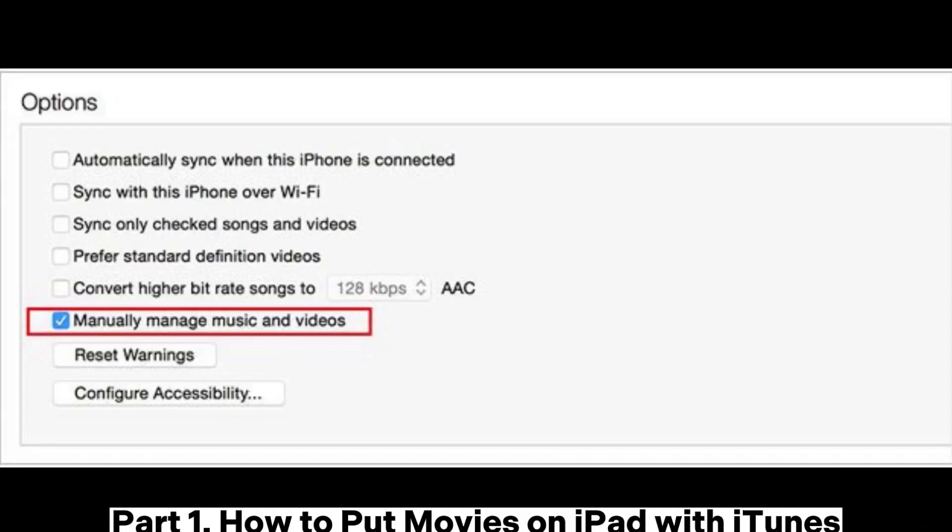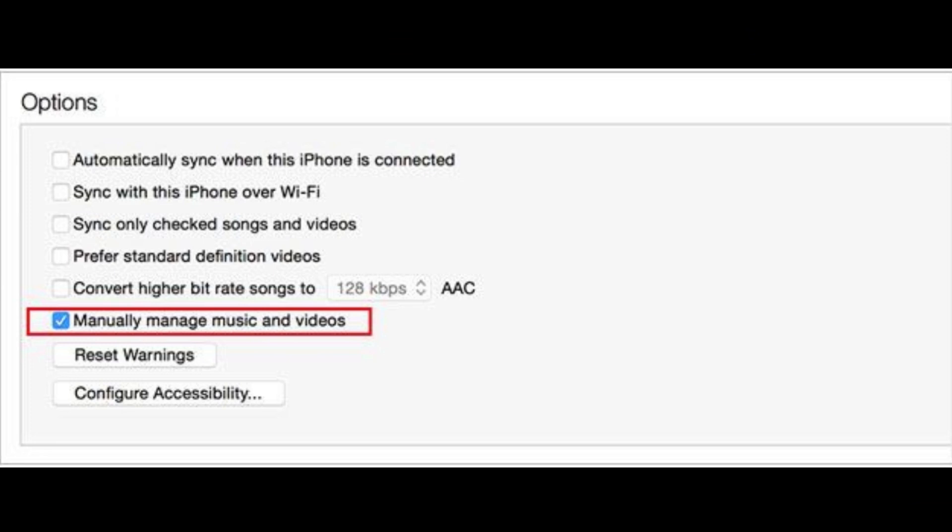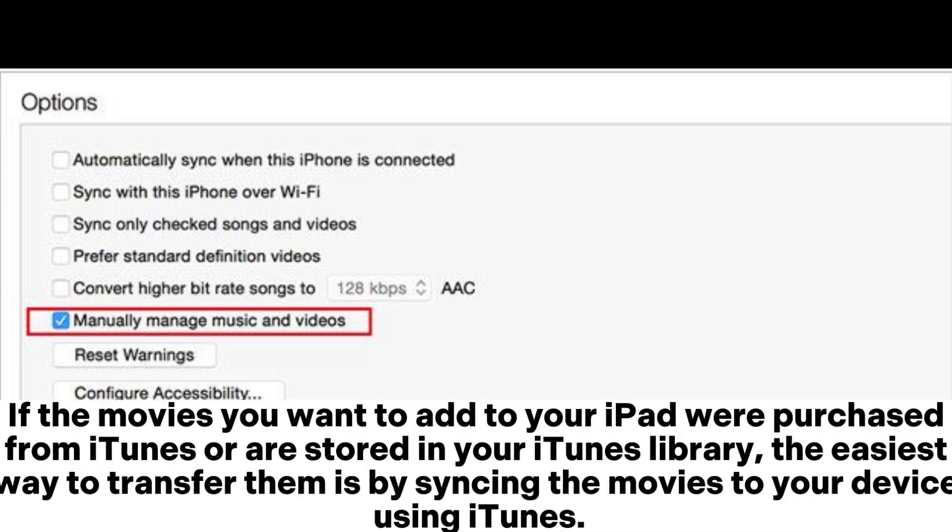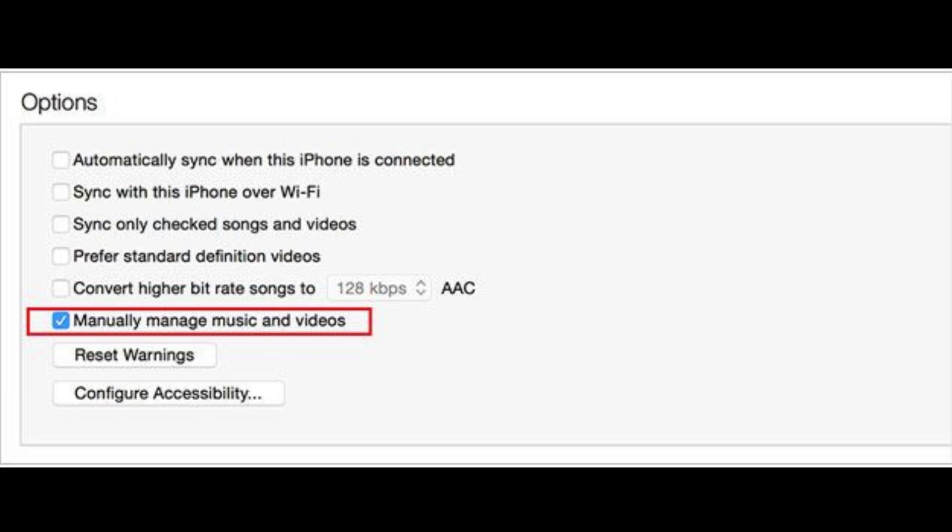Part 1. How to put movies on iPad with iTunes. If the movies you want to add to your iPad were purchased from iTunes or are stored in your iTunes library, the easiest way to transfer them is by syncing the movies to your device using iTunes.